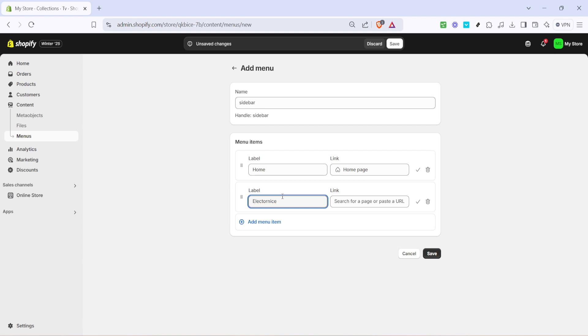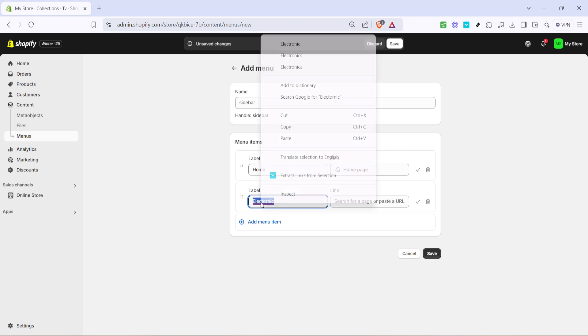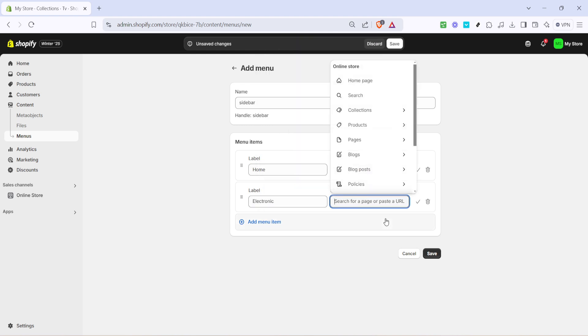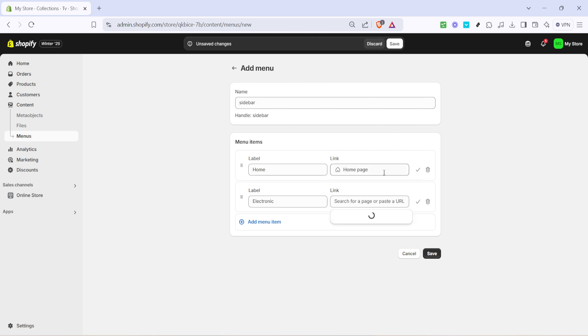Finally, to organize your collections as sub-collections, drag and drop the newly created collection under an existing menu item. This action will nest it, showing it as a sub-category when the original category is selected.